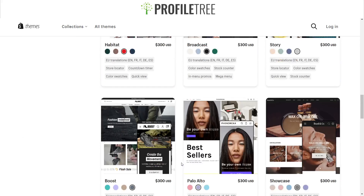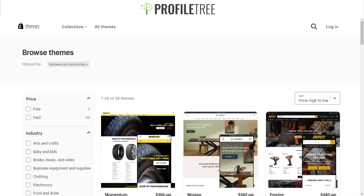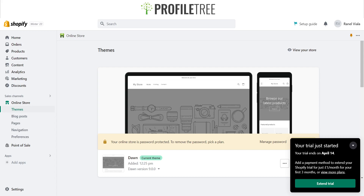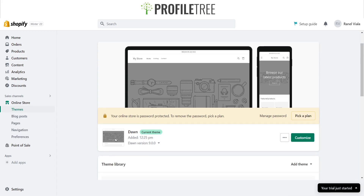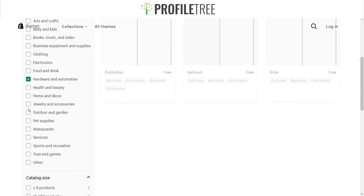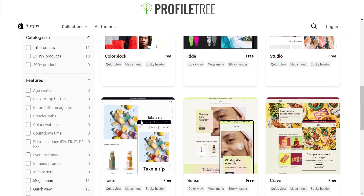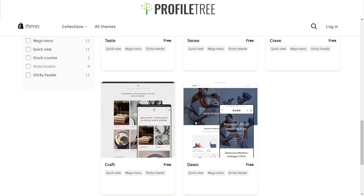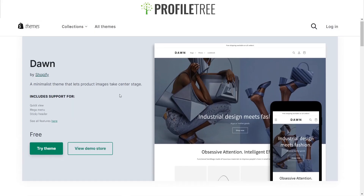Feel free to check out the different themes. Now let's jump into editing and modifying an actual site. This is your dashboard for when you're creating your website. After setup you get a three-day free trial — this one ends on the 14th of April — and it's one pound per month for the first three months. Our current theme is the Dawn theme.